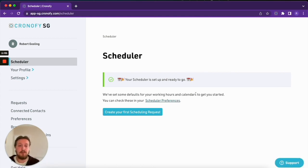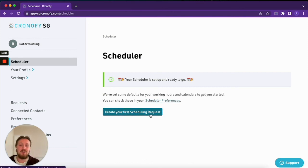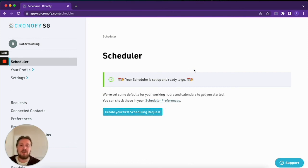Your next steps would be to set your schedule preferences, then you can start creating your first scheduling requests. Please make sure you take a look at the extra videos on our documentation site to step you through that process.